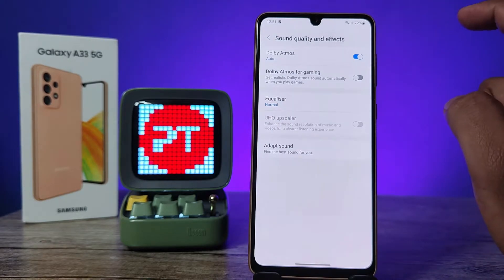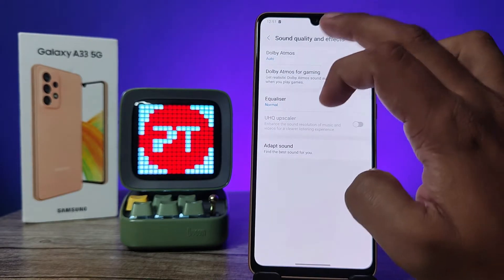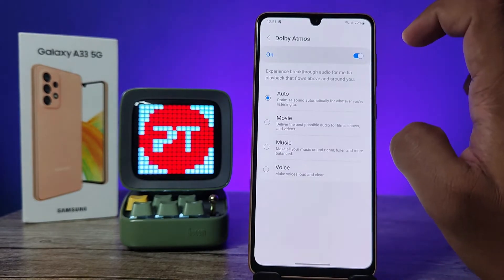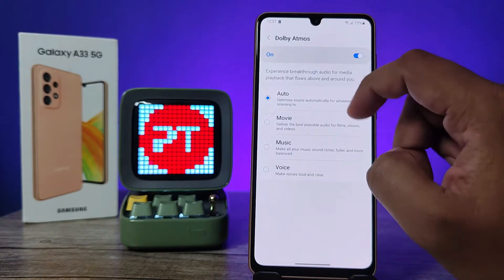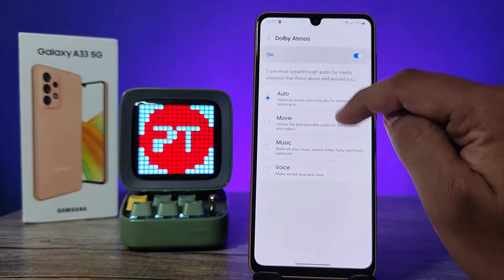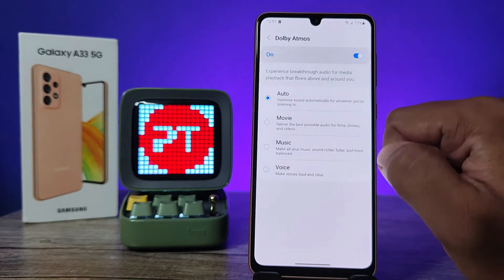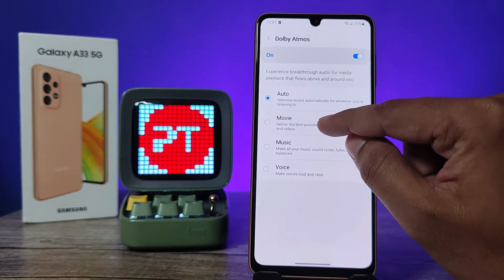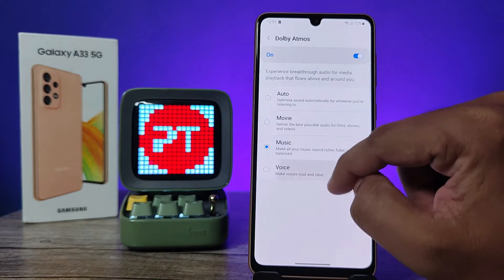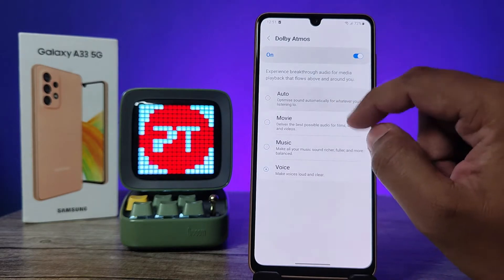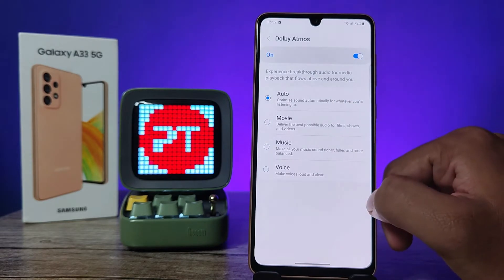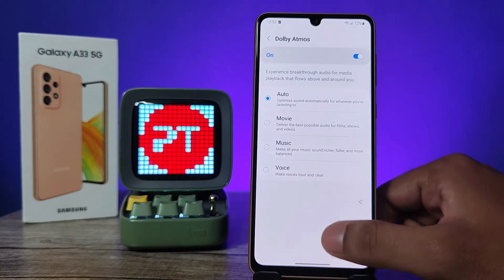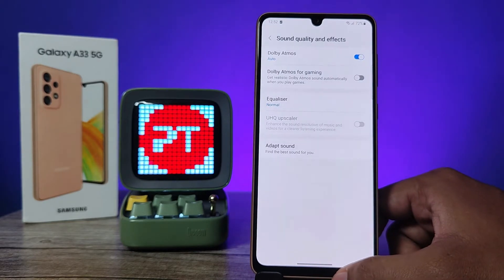Now enable Dolby Atmos. You can choose Dolby Atmos to change its settings — you can change to Movie, Musical, Voice, or you can choose Auto as well.